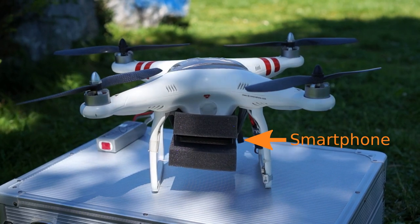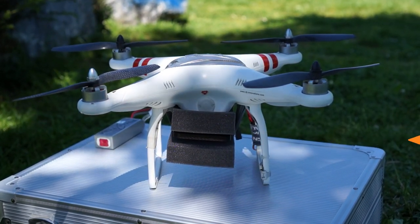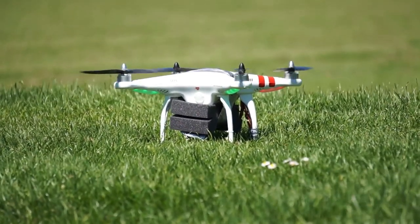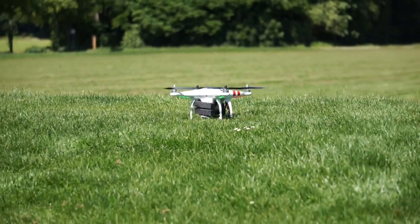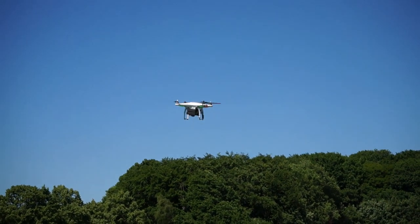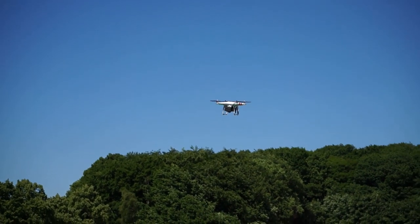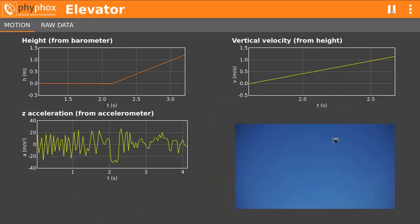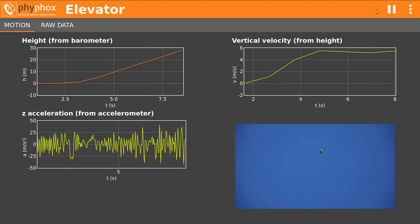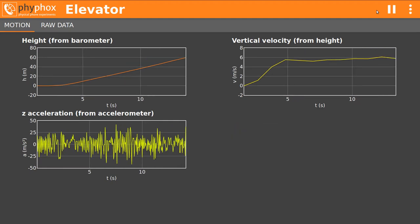The smartphone is taped to the quadcopter between some foam to dampen vibrations. Then it's time to take off. Unfortunately the vibrations are still too strong to assess the acceleration, but we can easily track its height and the vertical velocity, slightly exceeding 5 meters per second.